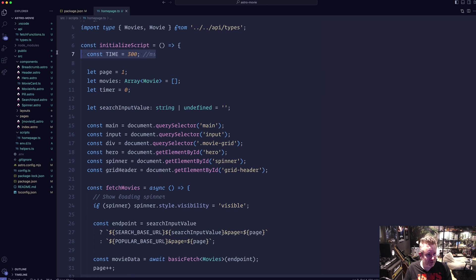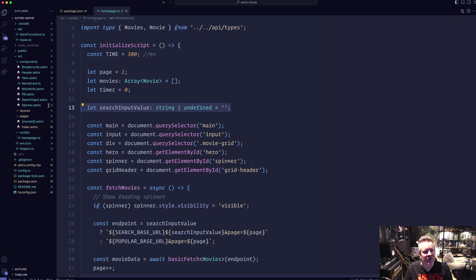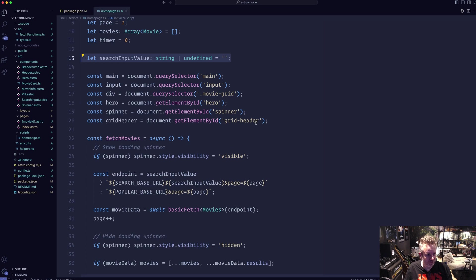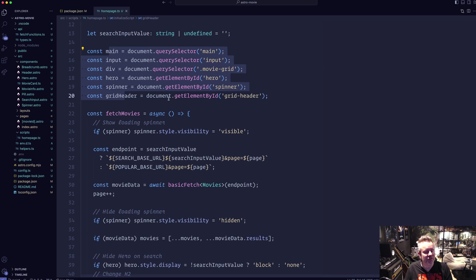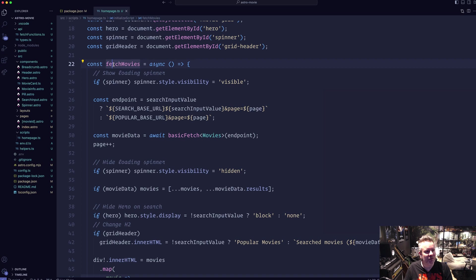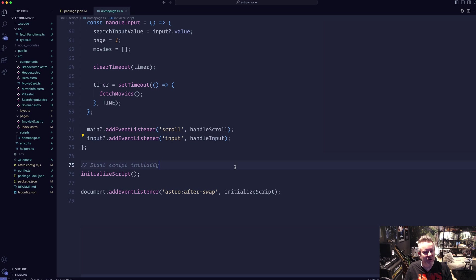Going through the JS file: I have a timer variable for debouncing, the current page starting at one, a movies array, and a setTimeout timer. I also have the search input value variable. Since we're not using React — which is declarative — this approach is imperative: I grab all the DOM elements and store them in const variables since they don't change. I have a fetchMovies function and event listeners for scroll and input.